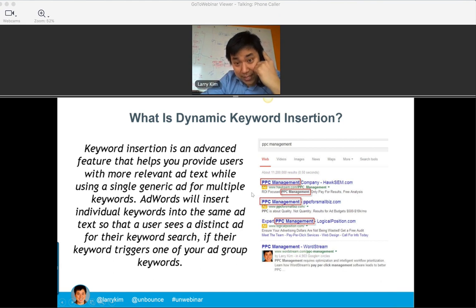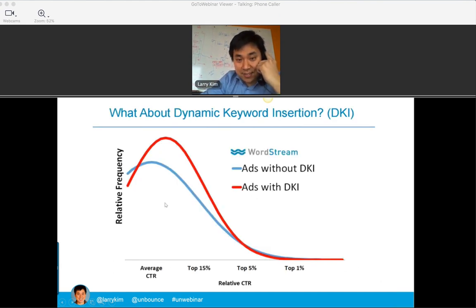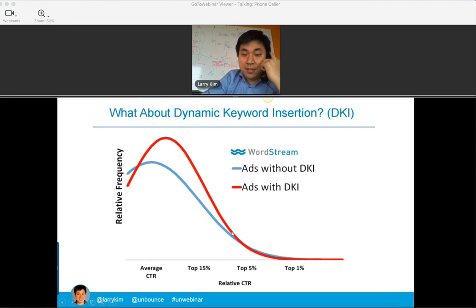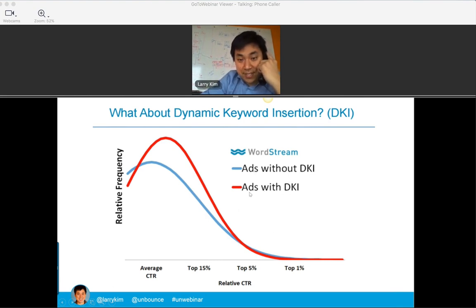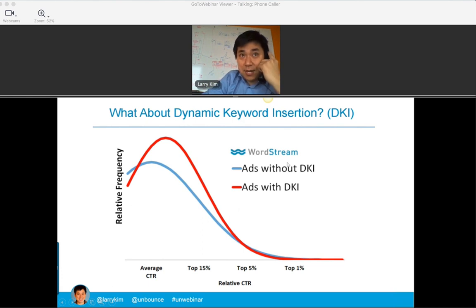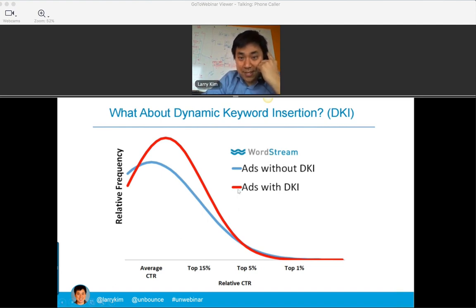The blue curve shows ad performance for non-DKI ads, and the red curve shows ads using dynamic keyword insertion. If you're trying to get above average or into the top 15% or even top 5% of ads, you're more likely to get there using dynamic keyword insertion — kind of an express ticket to upper middle class. The catch is that if you're trying to be that top 1% of ads — the crazy unicorns — you need to use ad copy that's a little more creative than DKI. Nevertheless, being above average is still getting you very far along. And here's that quality score thing again.